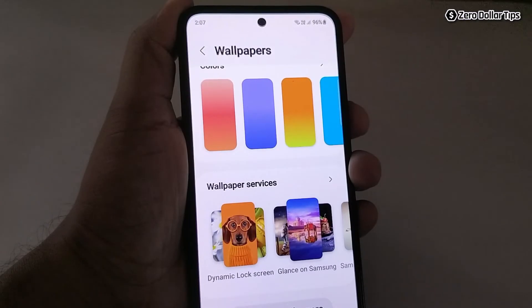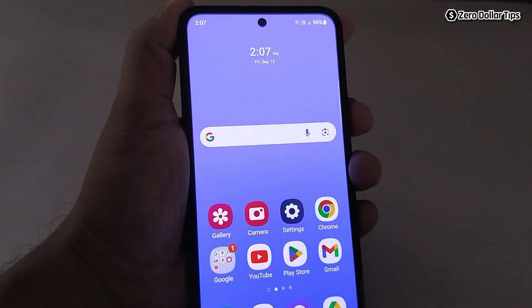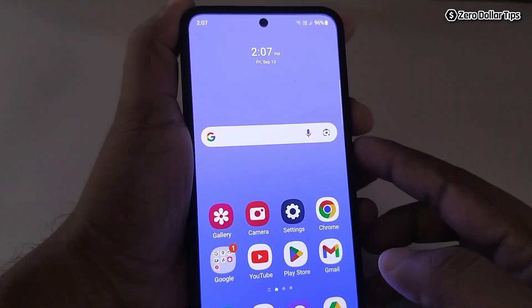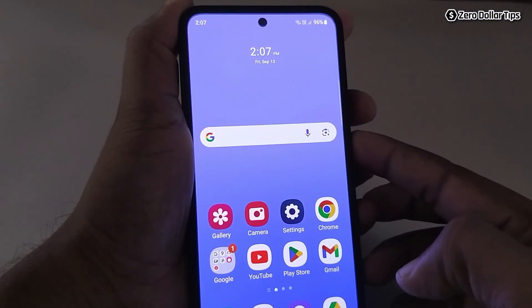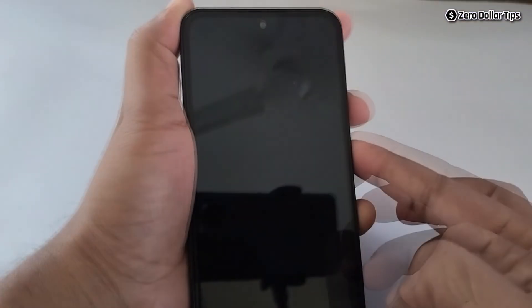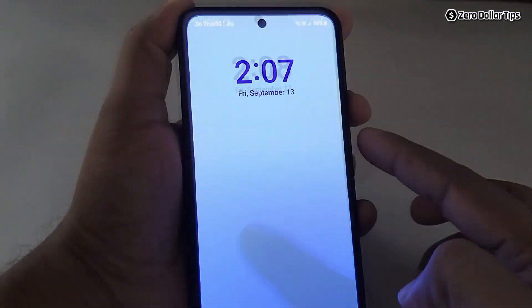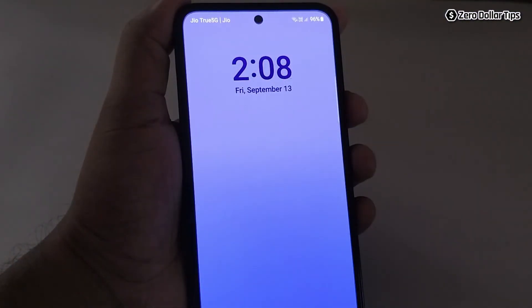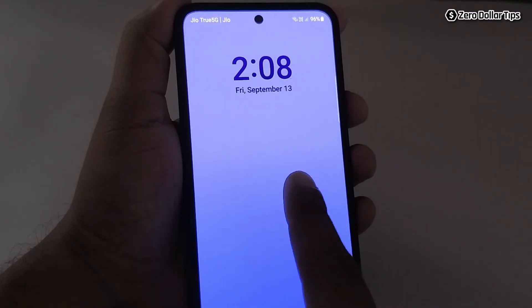The Glance ad will be removed from your lock screen. Let's check it out — go back and simply lock the screen, turn it on, and you can see the Glance ad is now disabled from your lock screen.